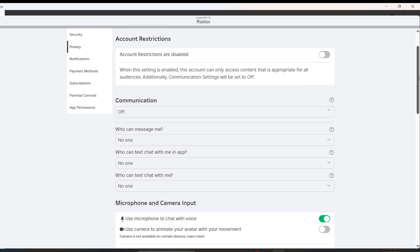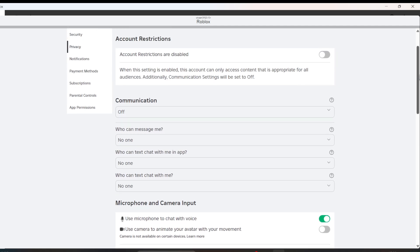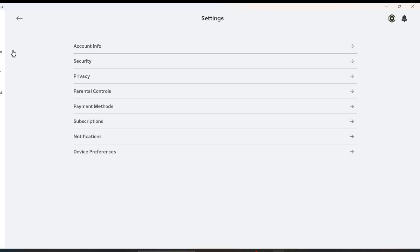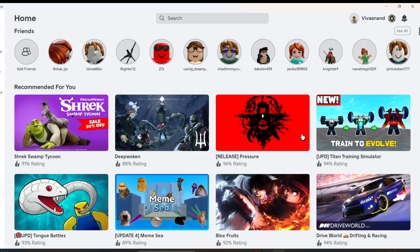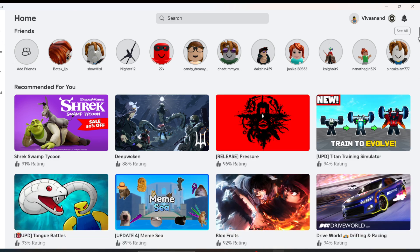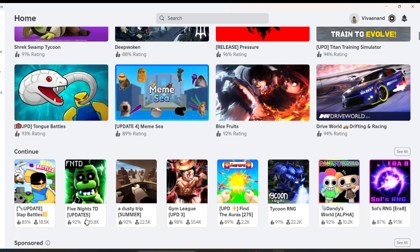Now once you enable it from here, you can turn on the voice chat in the game itself. So let's open this game.